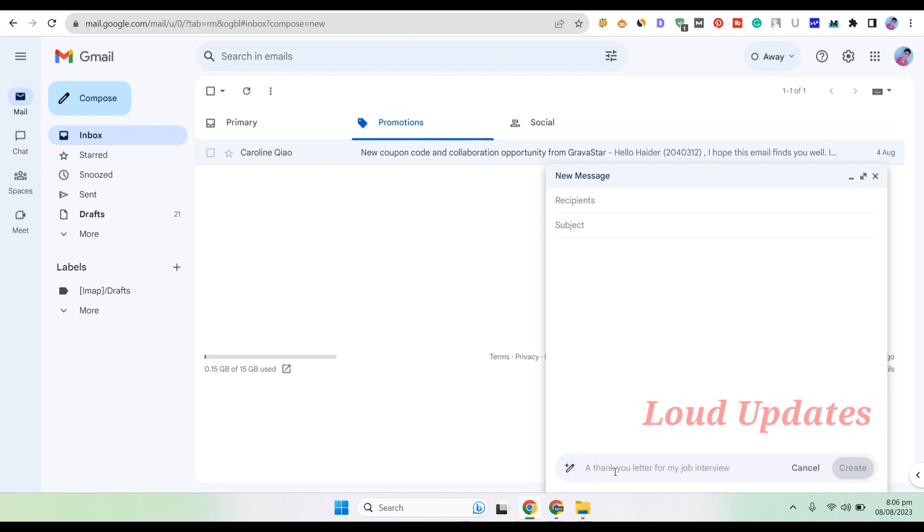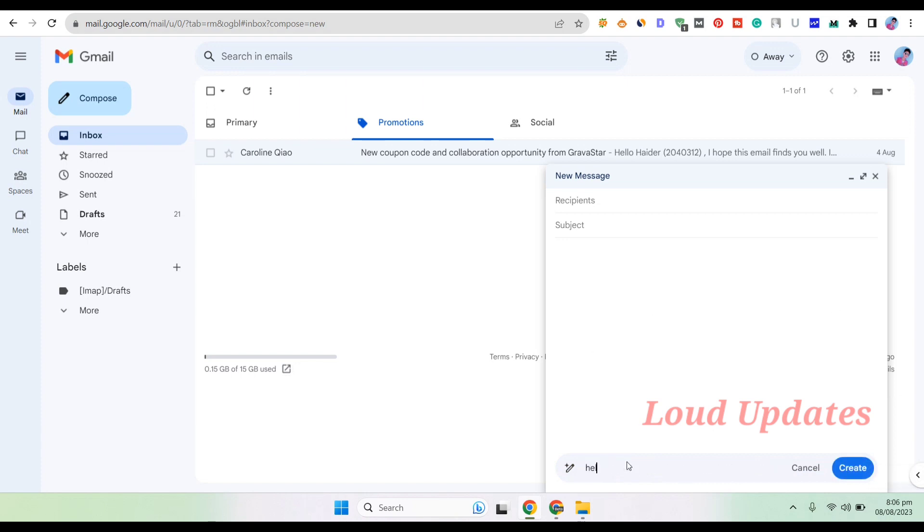Let's check out how it works. For example, you're writing a new email or just responding to an old one.